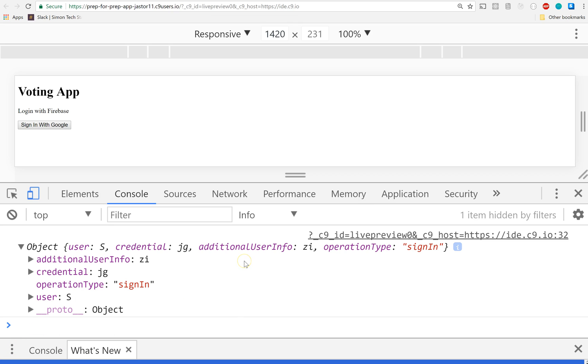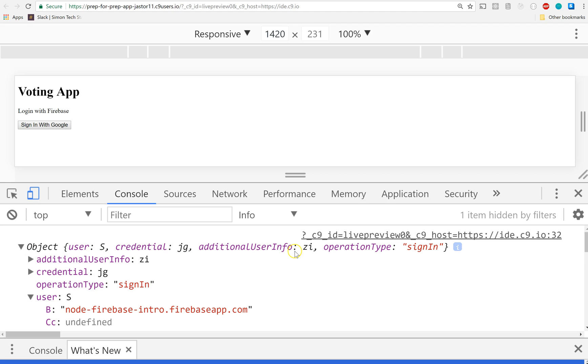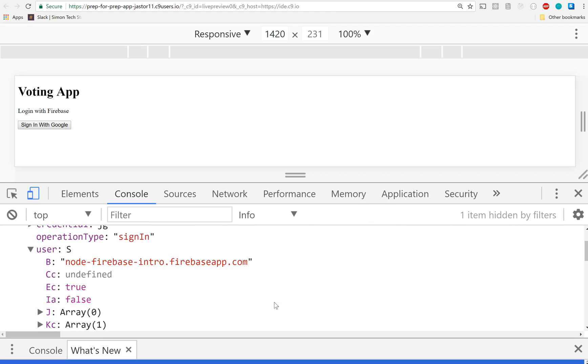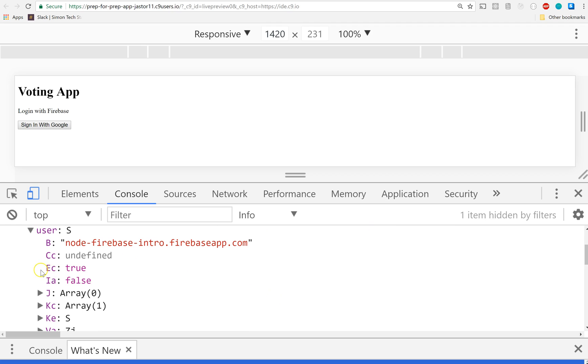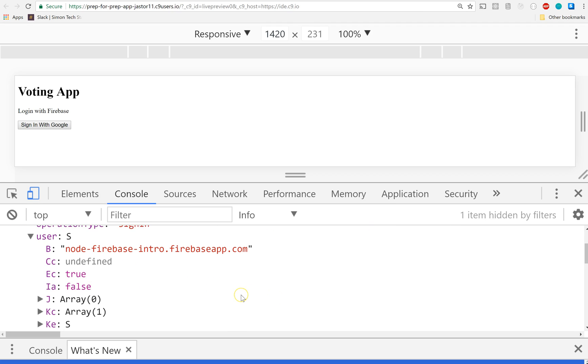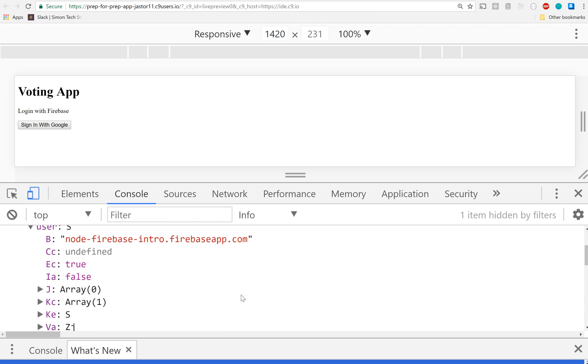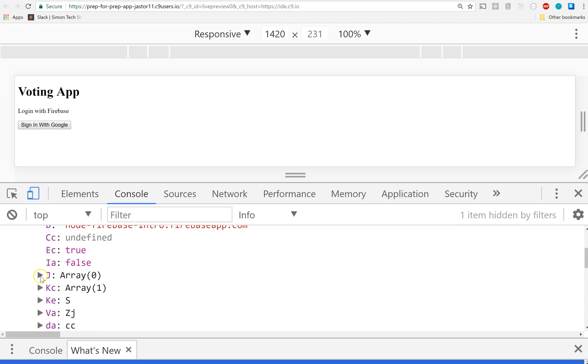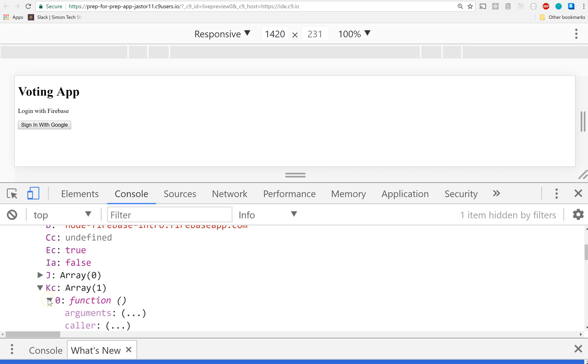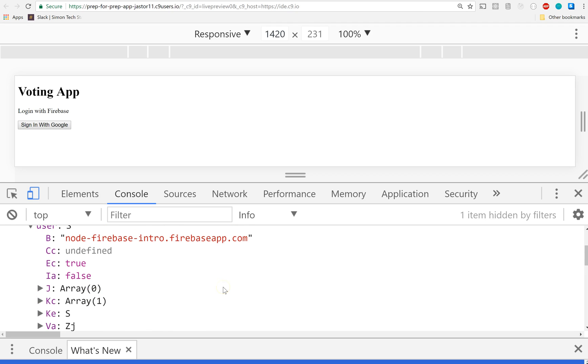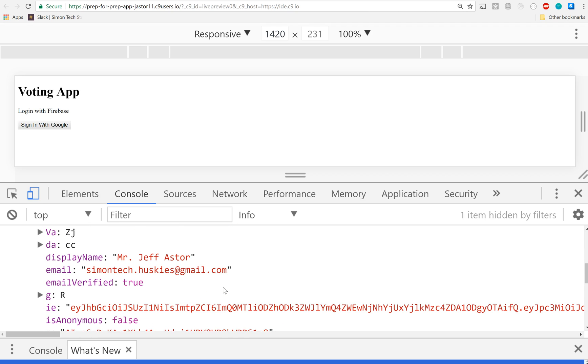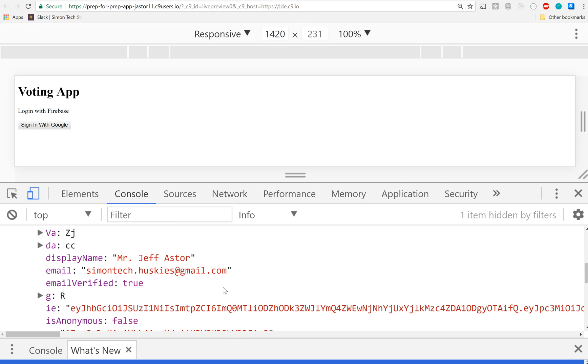Now this object we're getting back has some info about each one of us, most likely. Let's look at the user. What info do I get about the user? Okay, some stuff in there - I don't know what this means, no idea. We get an array with nothing in it. An array with one thing in it that's a function? No idea. Doesn't matter.